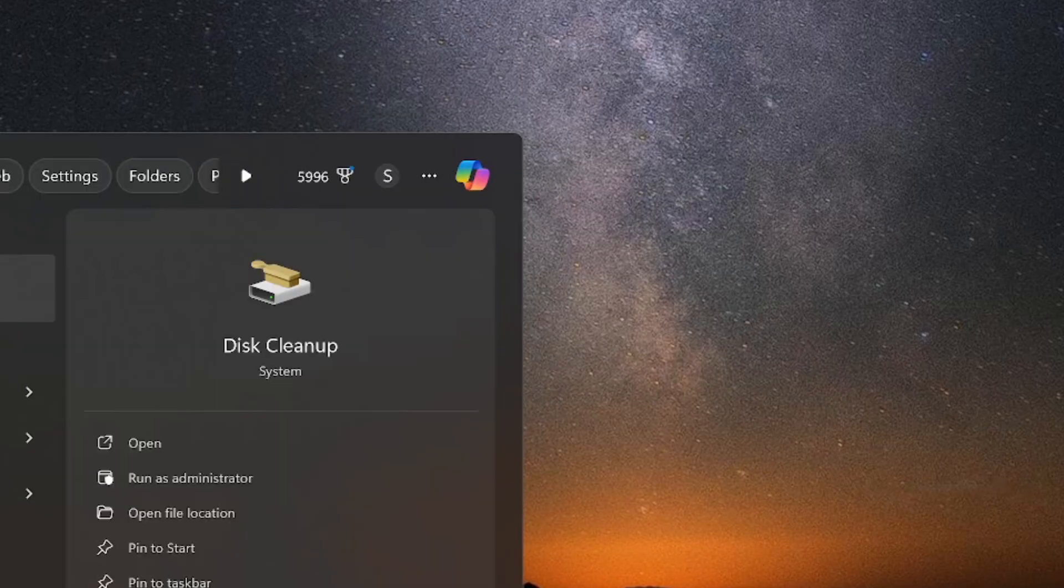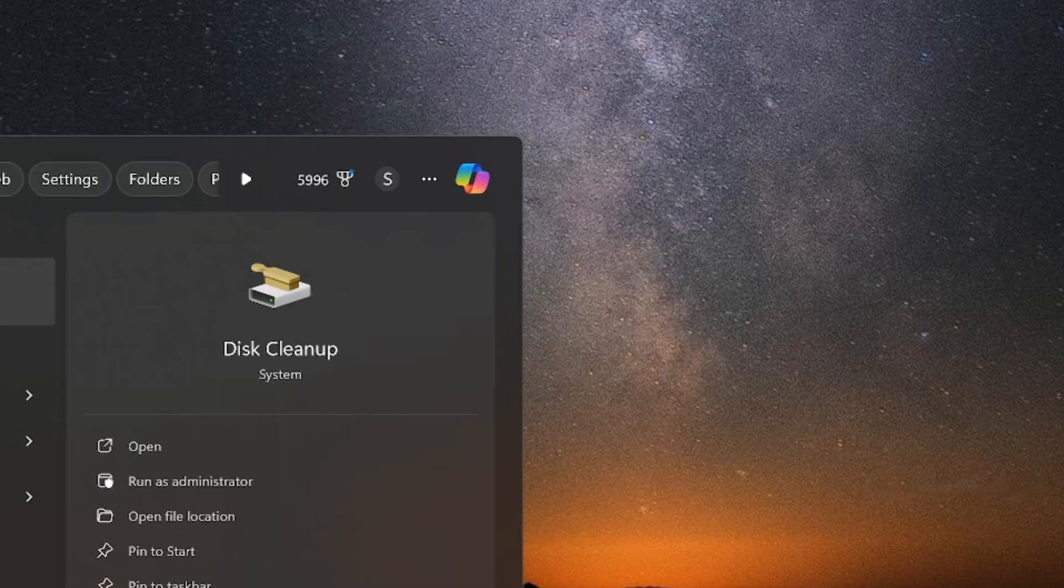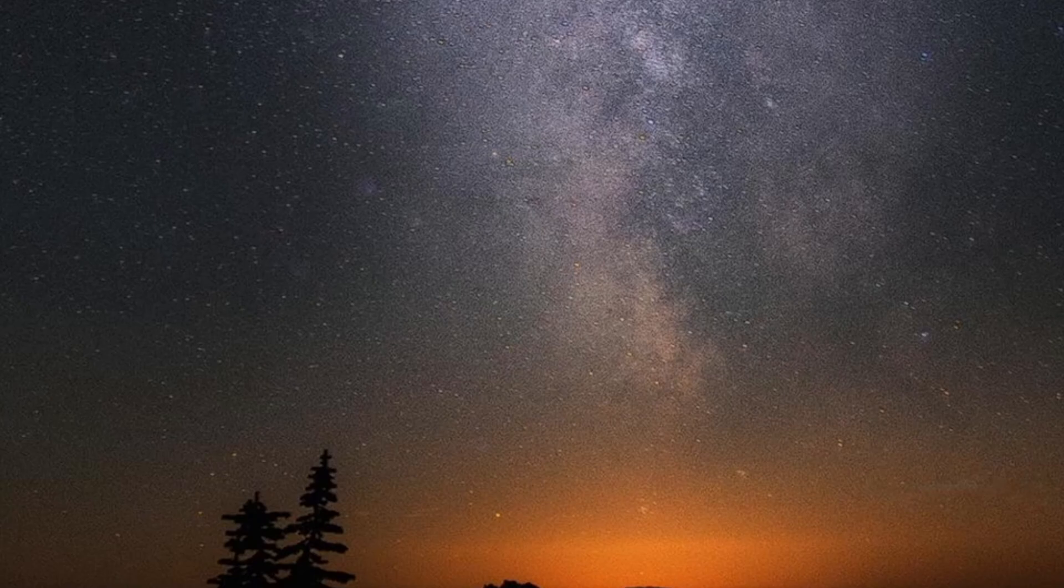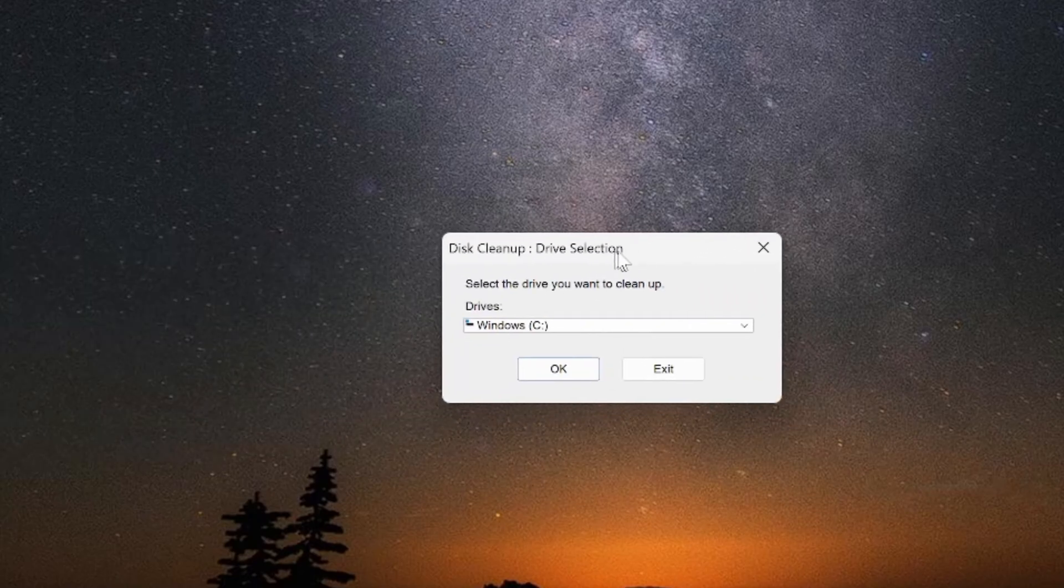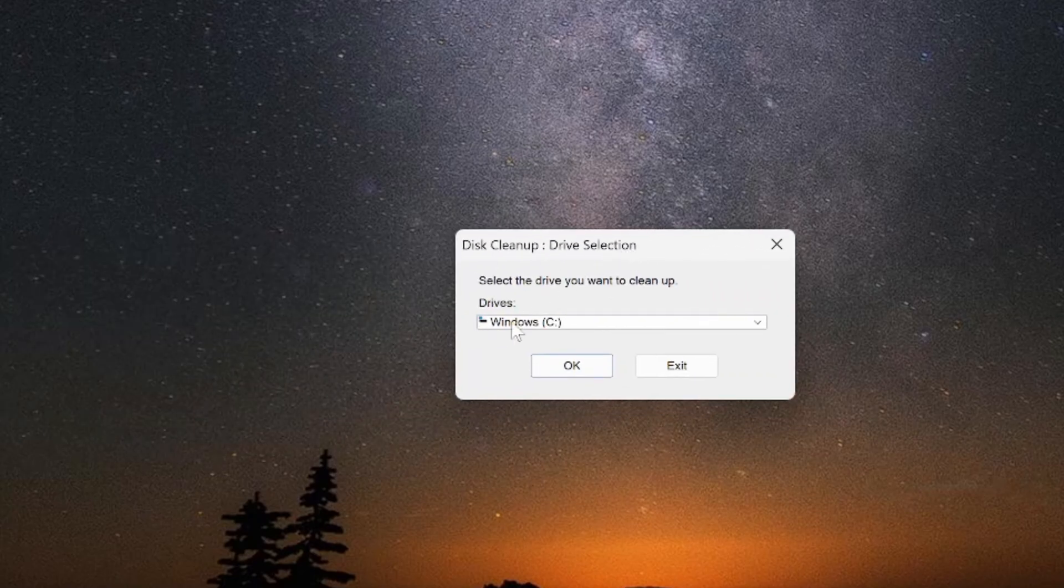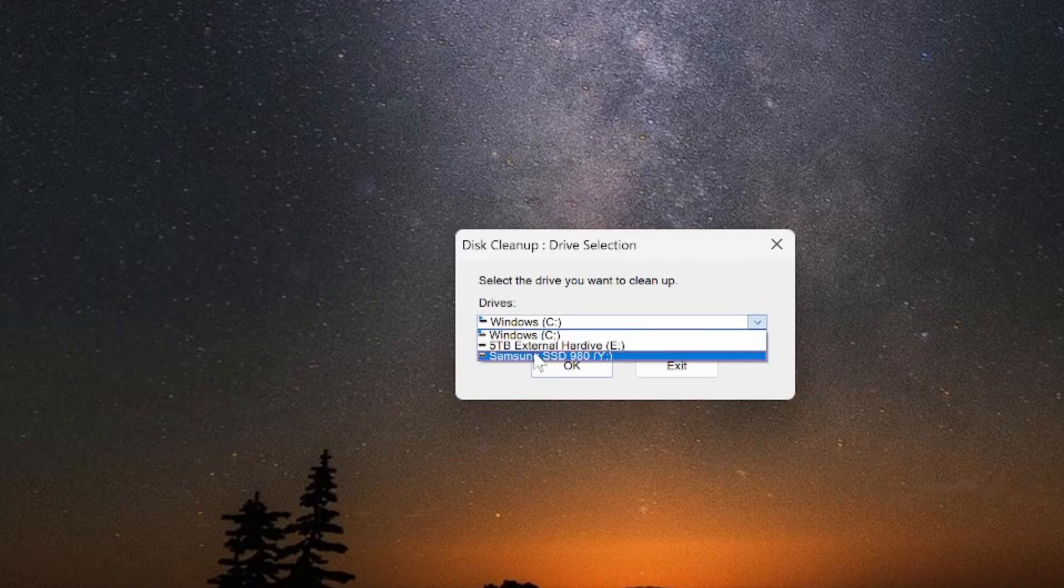And then repeat this process for each additional drive you have on your computer. So I have the Windows C drive right here. I have an E and Y drive.